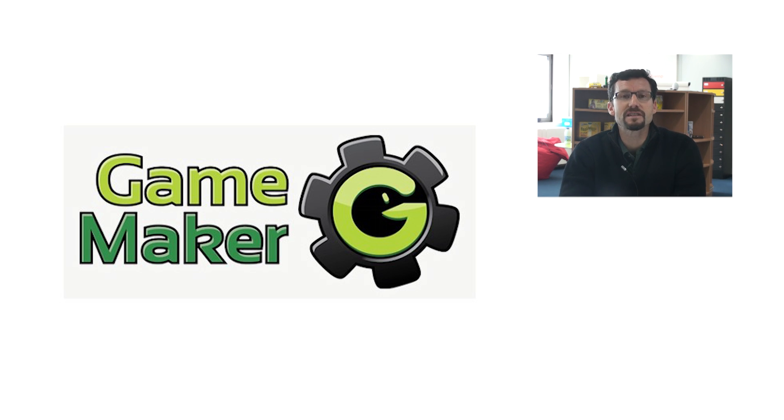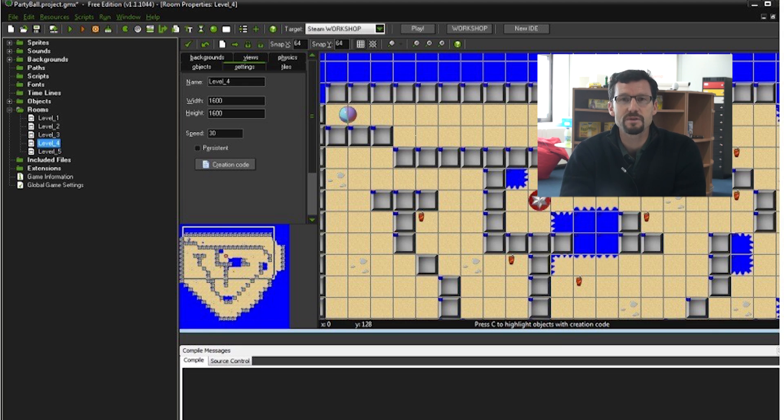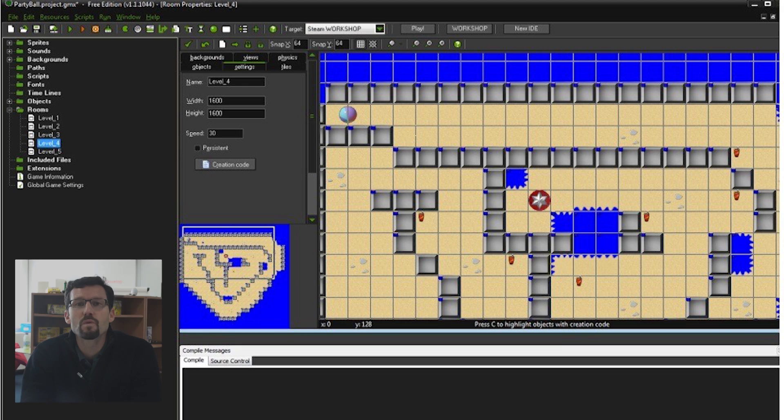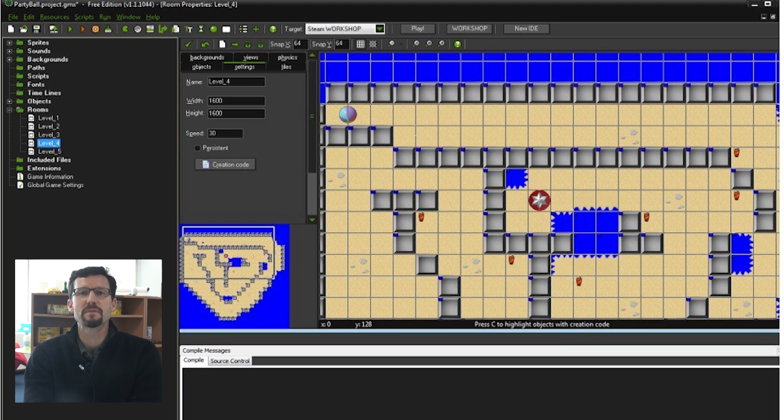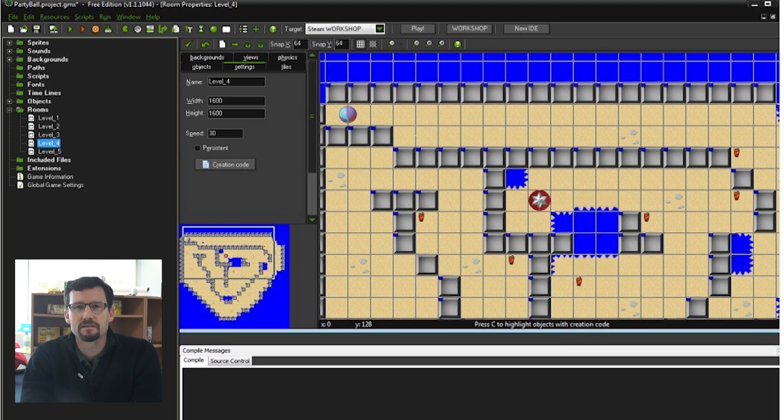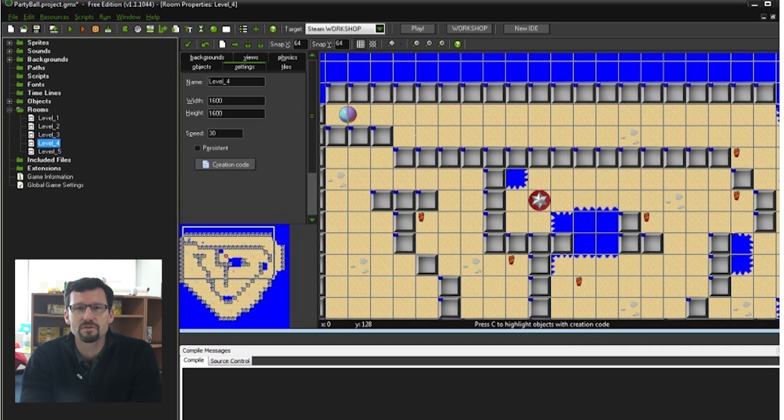Game Maker is designed to create 2D games, as opposed to Kodu, which is 3D. It's for Windows only, though an older version called Game Maker for Mac is still used by many people. The target age range for Game Maker is 12 to 18, which is slightly higher than Kodu, and this is obvious from the design of the product.